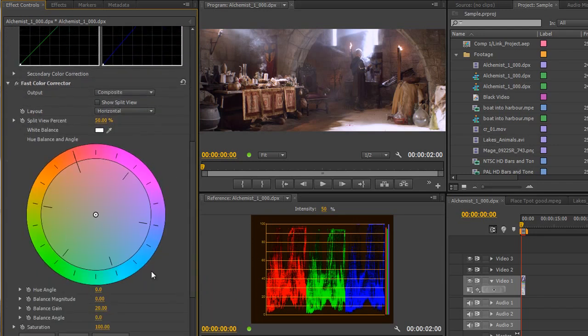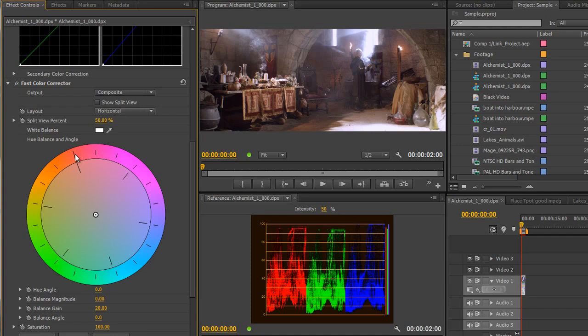This is how you can understand it. I've got the fast color corrector applied to this shot, and you'll see that if I have got red, which is just here, and I take out red, I go in the exact opposite direction on my color wheel, and I would add in cyan.